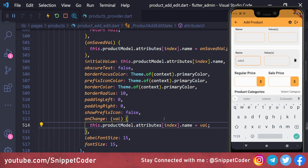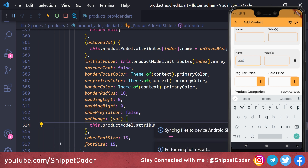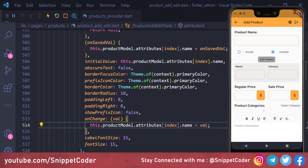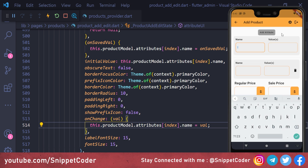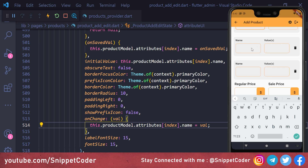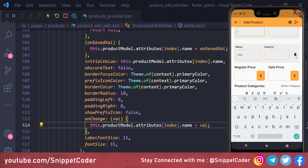This ensures whenever we type in a text box, it updates the attributes collection immediately. Reloading the application, clicking 'variable', adding two attributes, entering 'color' in the first and 'size' in the second, then deleting 'color' correctly removes only the color section.